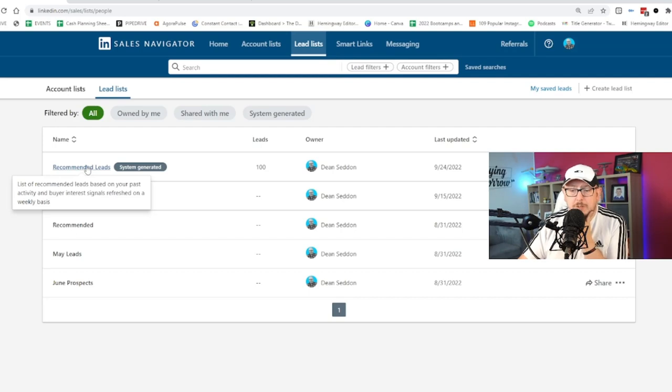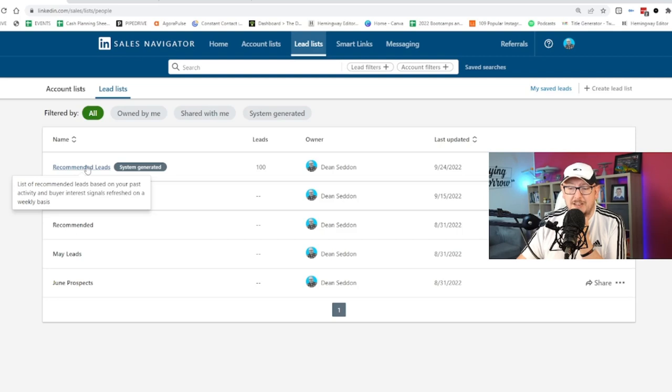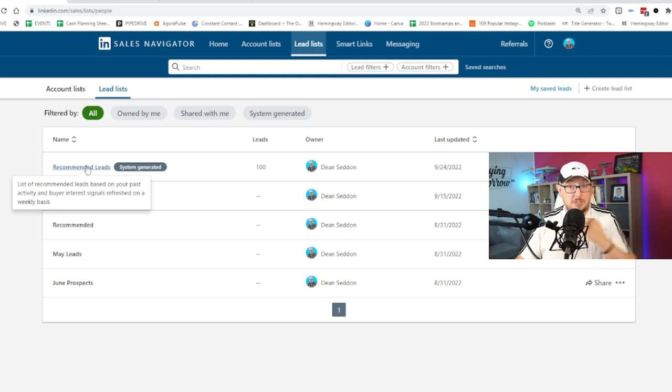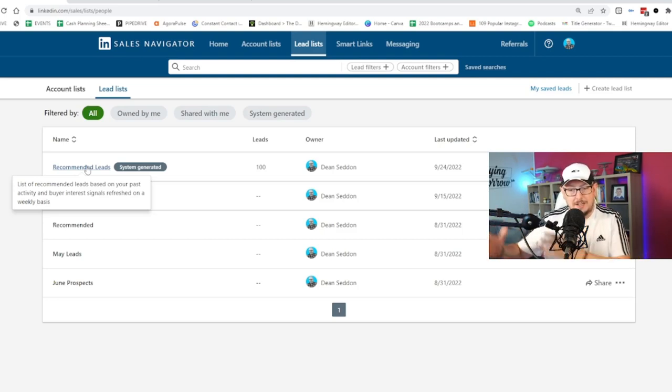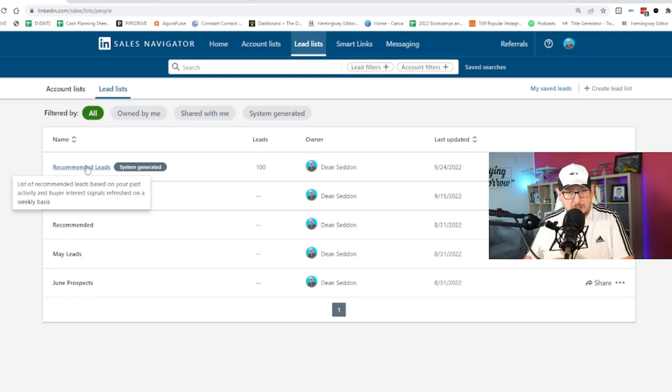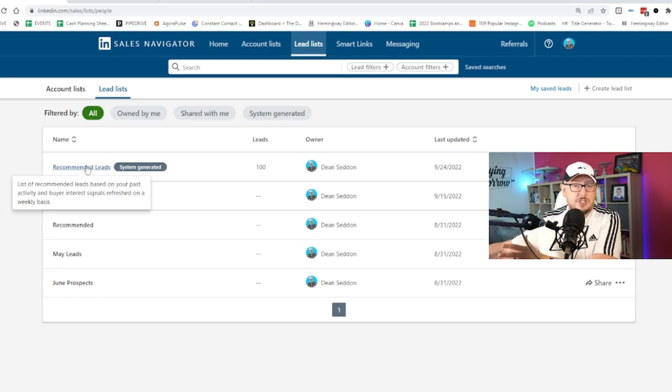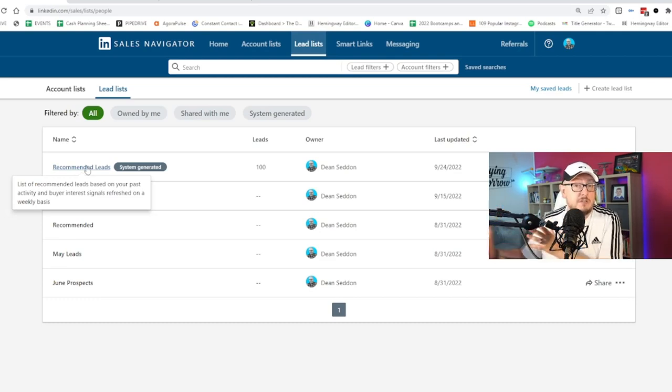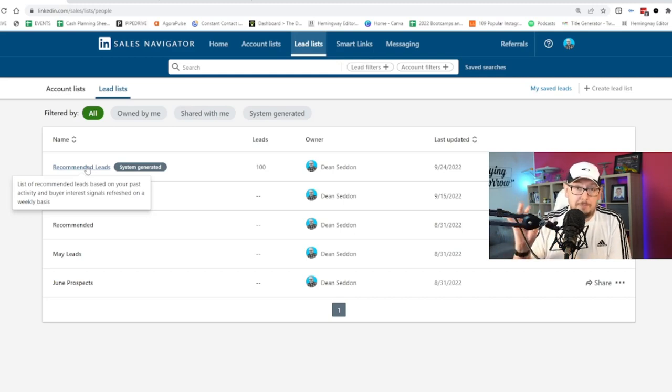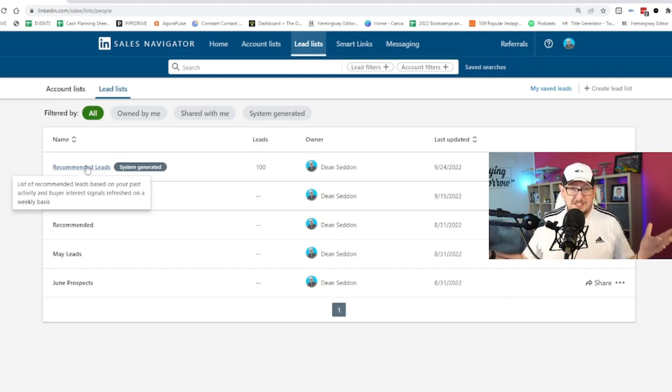So this is a list of recommended leads based on your past activity and buyer interest signals that they are showing. Based on LinkedIn studying us, studying our target audience, it will say these people are showing some degree of buyer interest. You should get on them. This is an incredible tool. Nobody's talking about it.